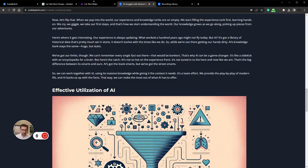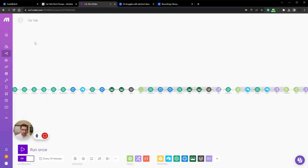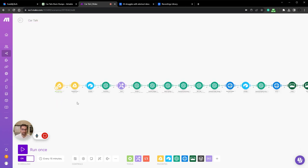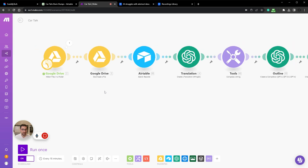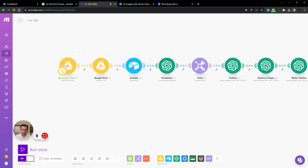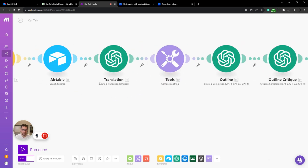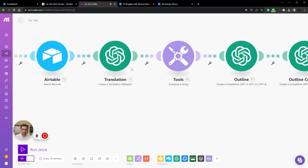How we're doing this is through a Make script. I call this Make script Car Talk. In essence, it goes in and looks at my Google Drive every 15 minutes or so, and then it takes my audio files. I've actually put in a translation module here.